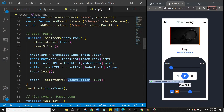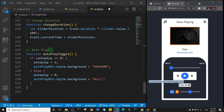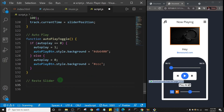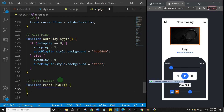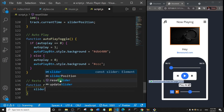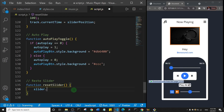First, let's create the resetSlider function. I'll come down here and define it: function resetSlider. Inside it, I'll say slider.value is equal to zero. And that's all I need to do to reset the slider back to zero.